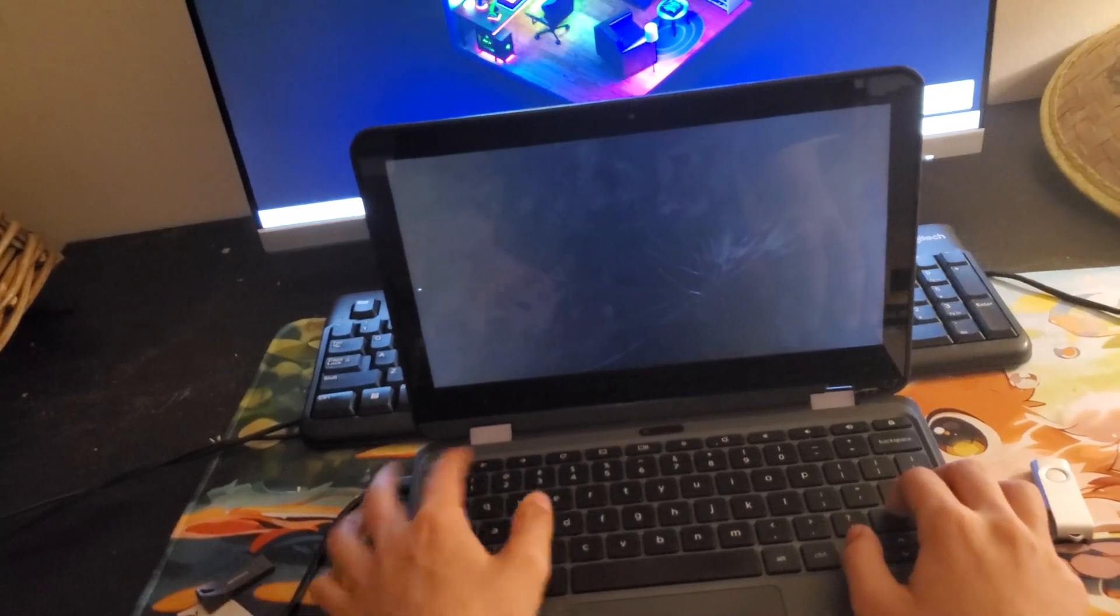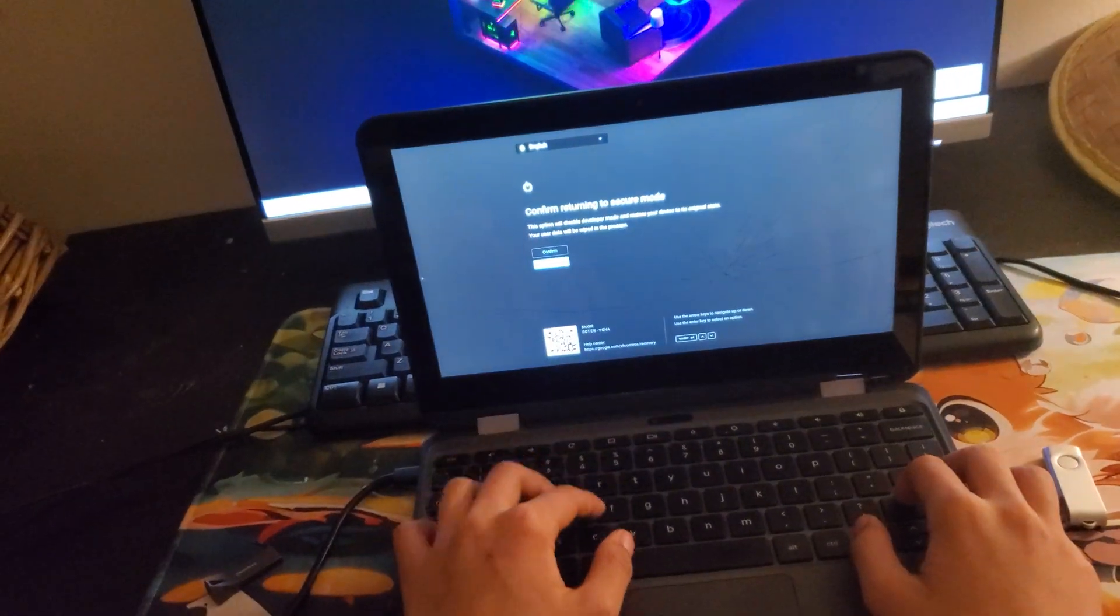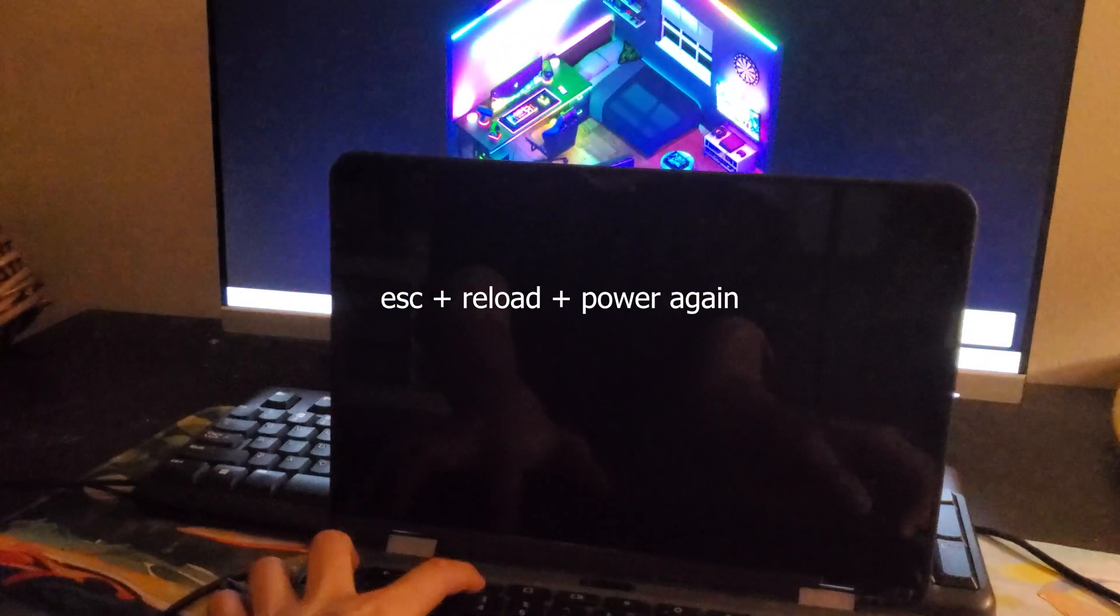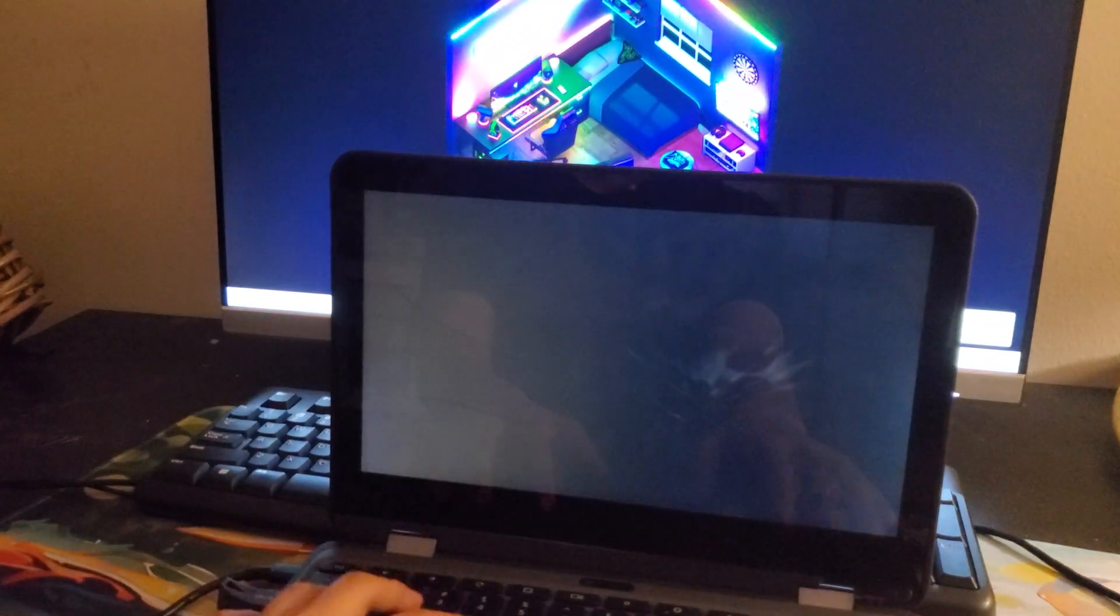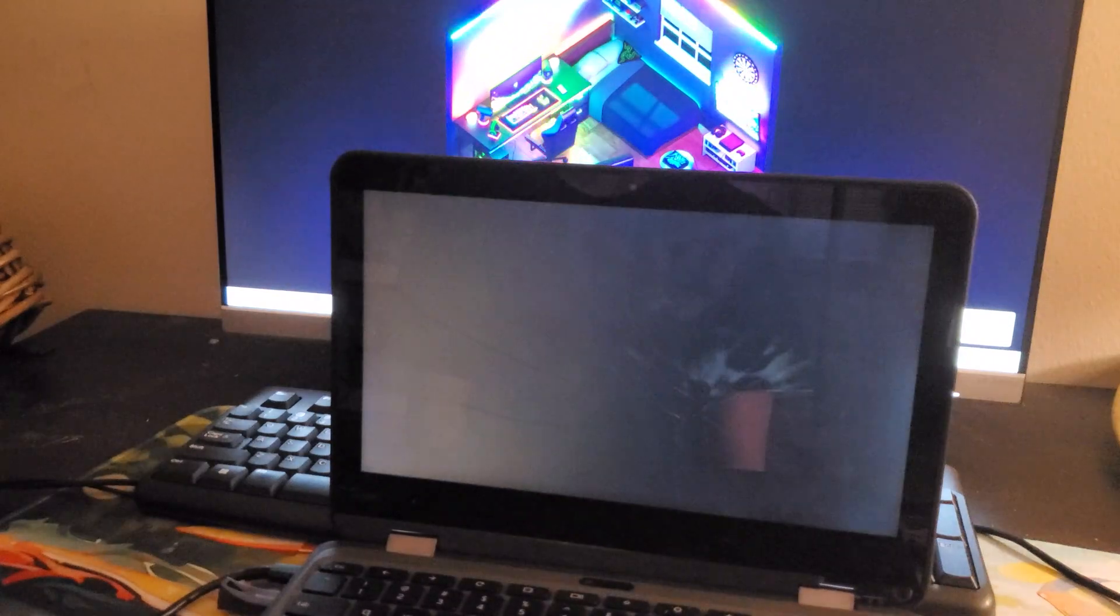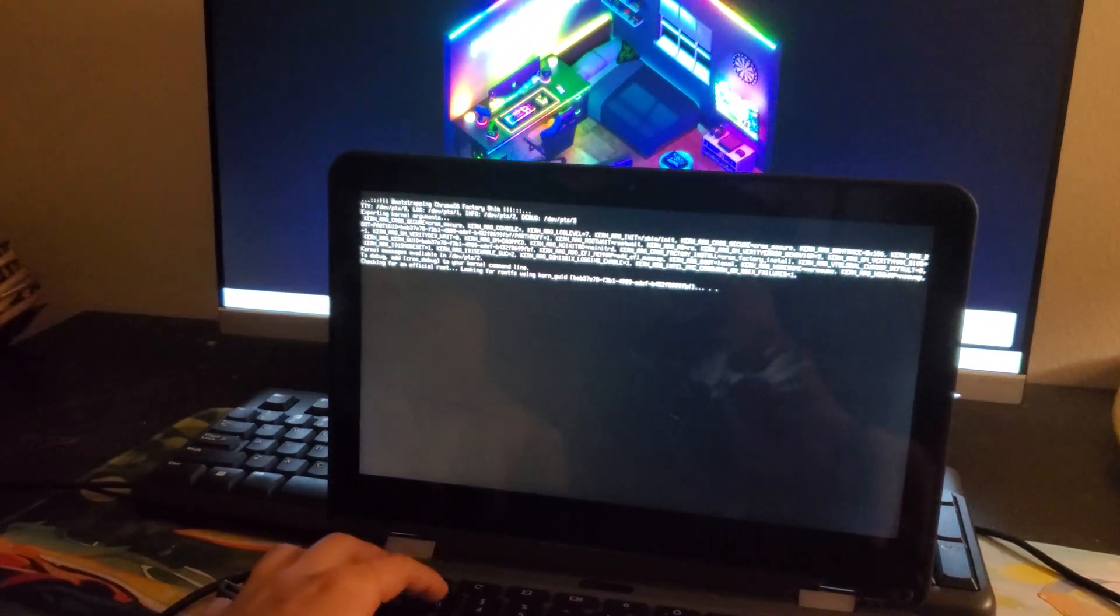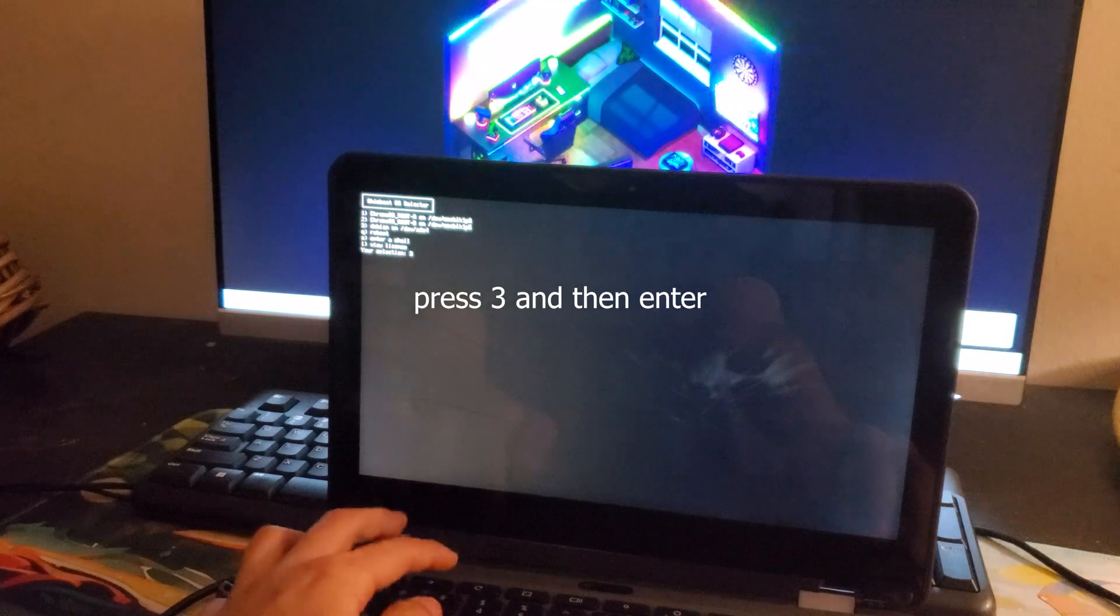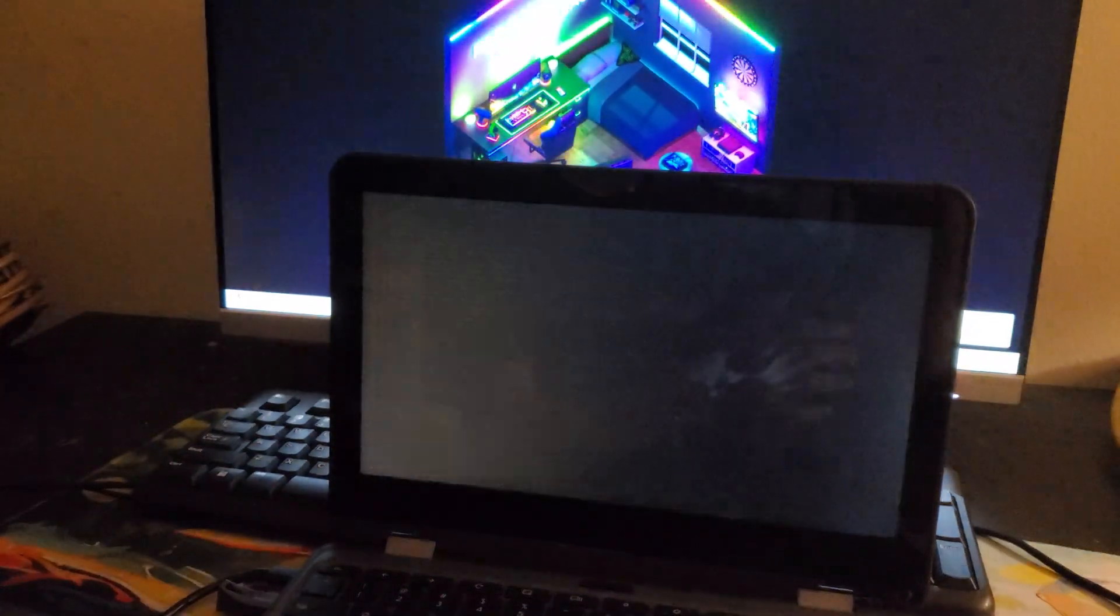After, it's going to show you this screen, and just press the same thing: Escape, Reload, and Power again. Now, what you're going to see is a lot of text, and it's going to ask you something. Just press 3, and then Enter. Don't worry about it.